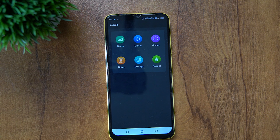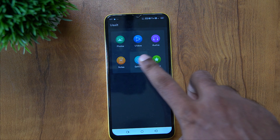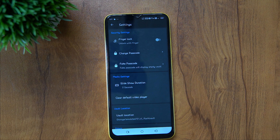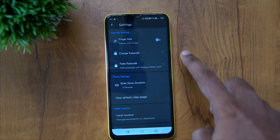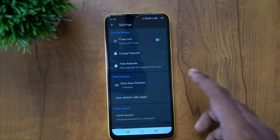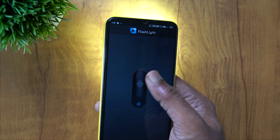You can add secrets in your settings. You can also set a fake passcode option. If you open it, there is a flash state option.